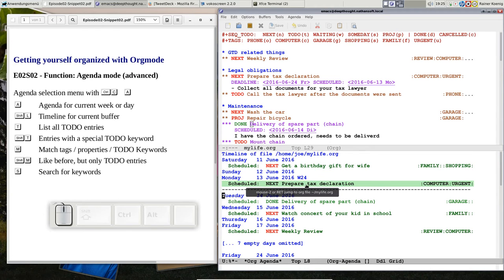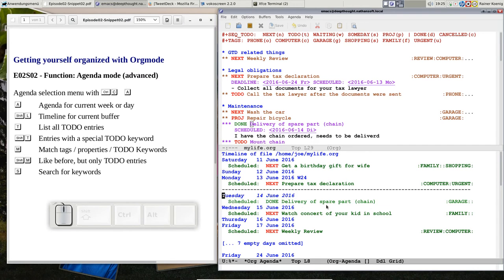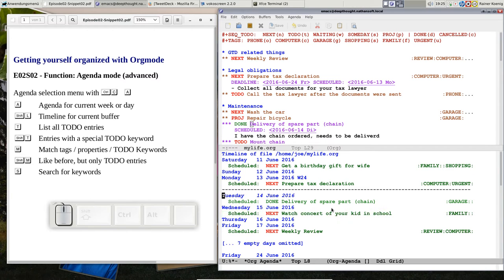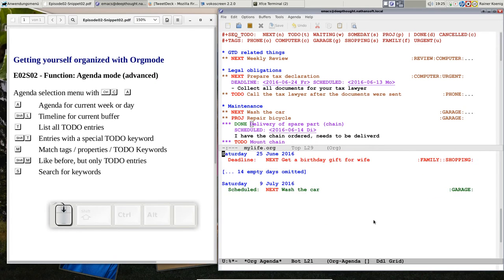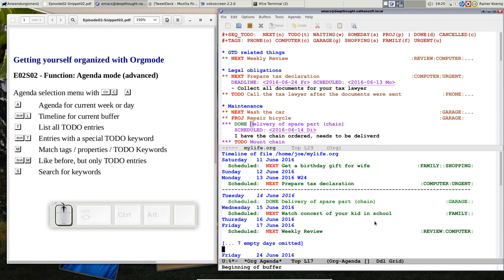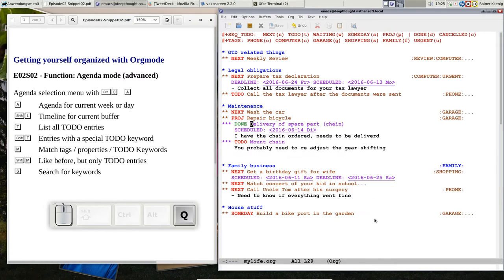Yesterday there was the schedule start preparing tax declaration. Today was scheduled, and now it's done, delivery of the spare part. Tomorrow is a scheduled event, and so on. And here you see in red there are the deadlines. So this view is just showing you your timeline based on the schedules and deadlines that you defined in your org mode file.